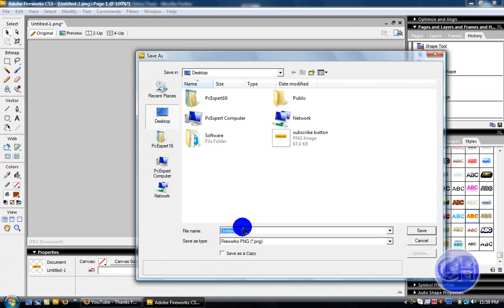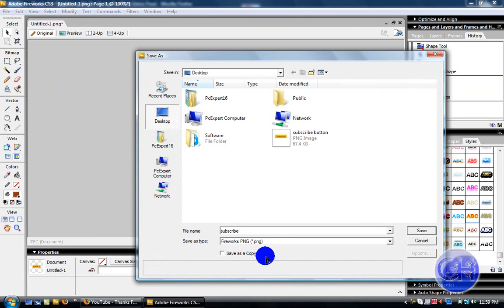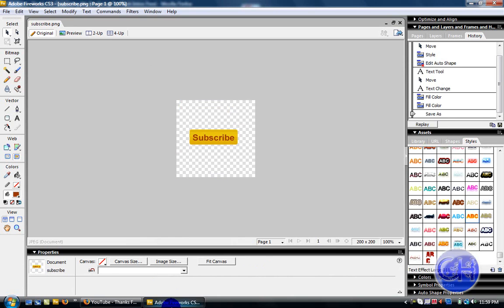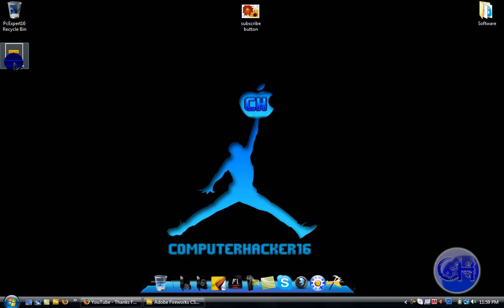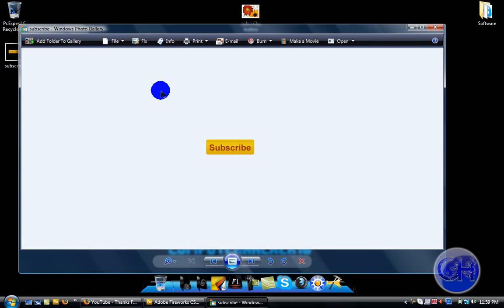Just click save and there we got our subscribe button.